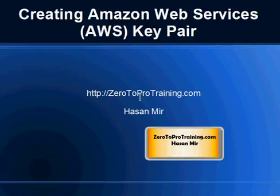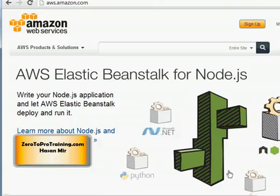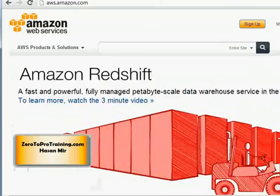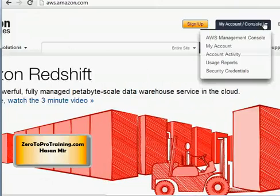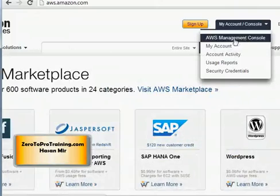Hello, in this session we will talk about creating Amazon Web Services key pairs. This is Hassan Mir from Zero to Pro Training. Open up your browser and navigate to aws.amazon.com and log into your account. We have already opened up the account, so you can click on 'My Account Console' and then 'AWS Management Console'.